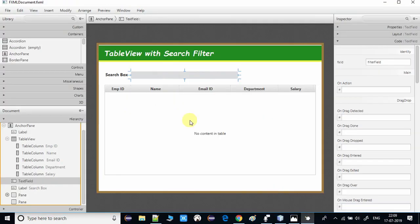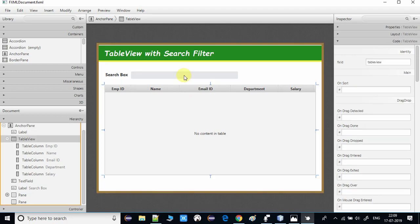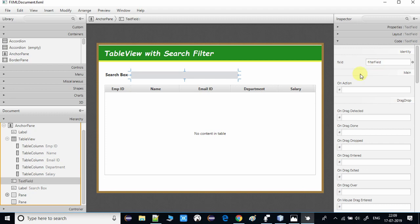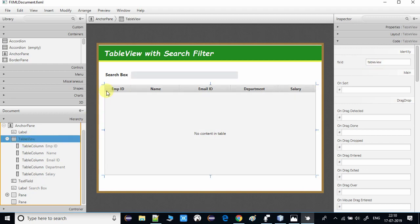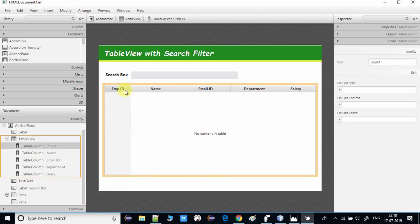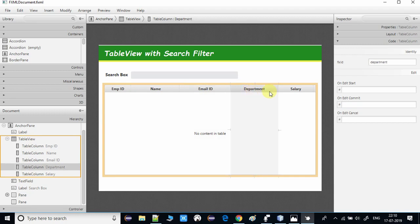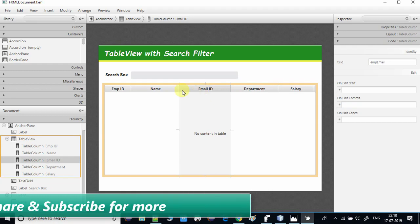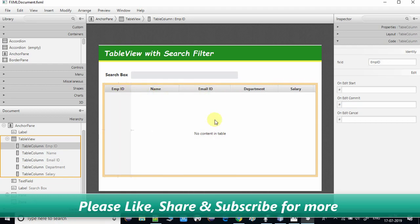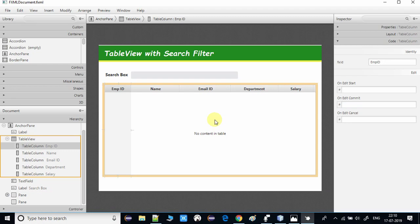Now let me show you the FXML. In the FXML we have the search box with an assigned fx:id, and we have our TableView with fx:id 'tableView'. The columns — Employee ID, Name, Email ID, Department, and Salary — also have fx:id values. That is all we have done in the FXML.